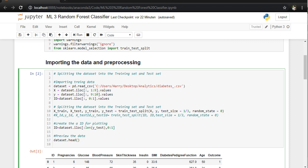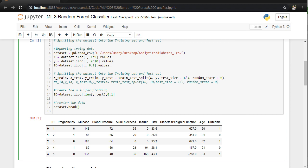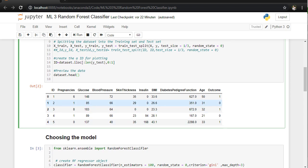We are going to split the data set in testing and training data set. 30% testing, 70% training data. We are going to preview the data with the eight features and the outcome, 0 or 1.